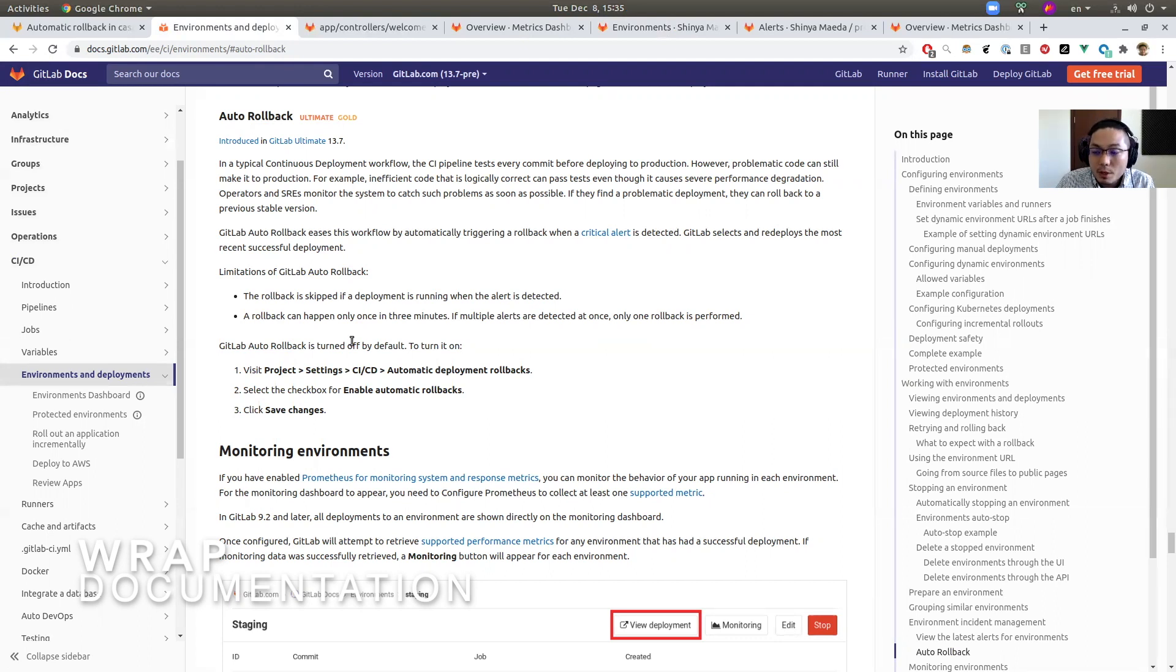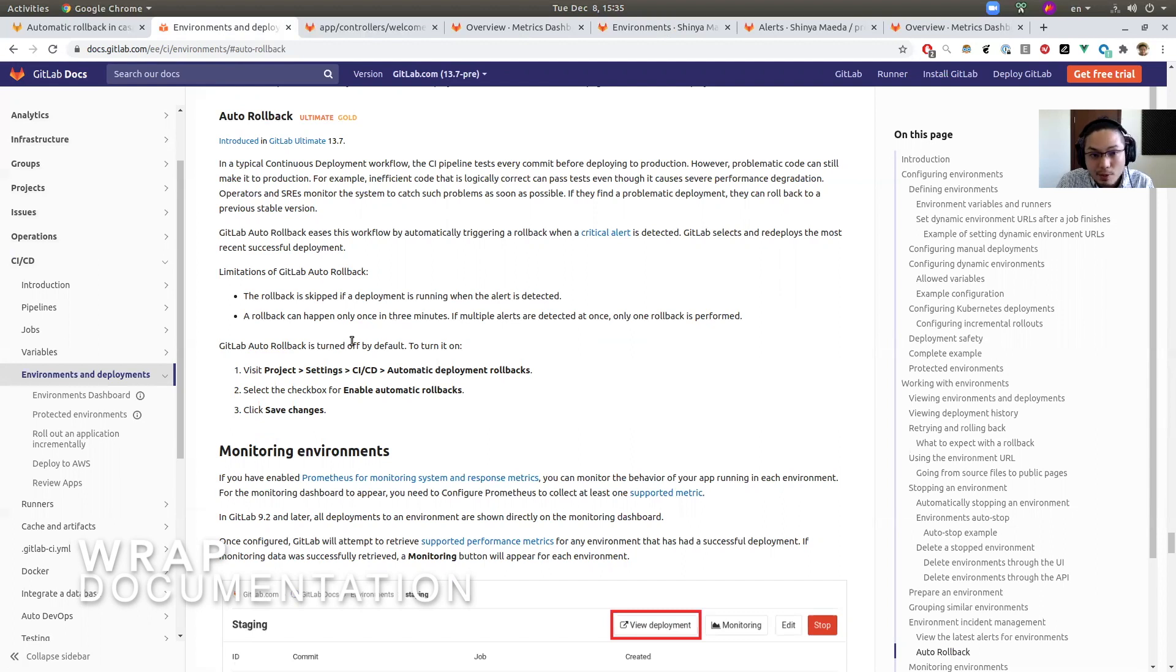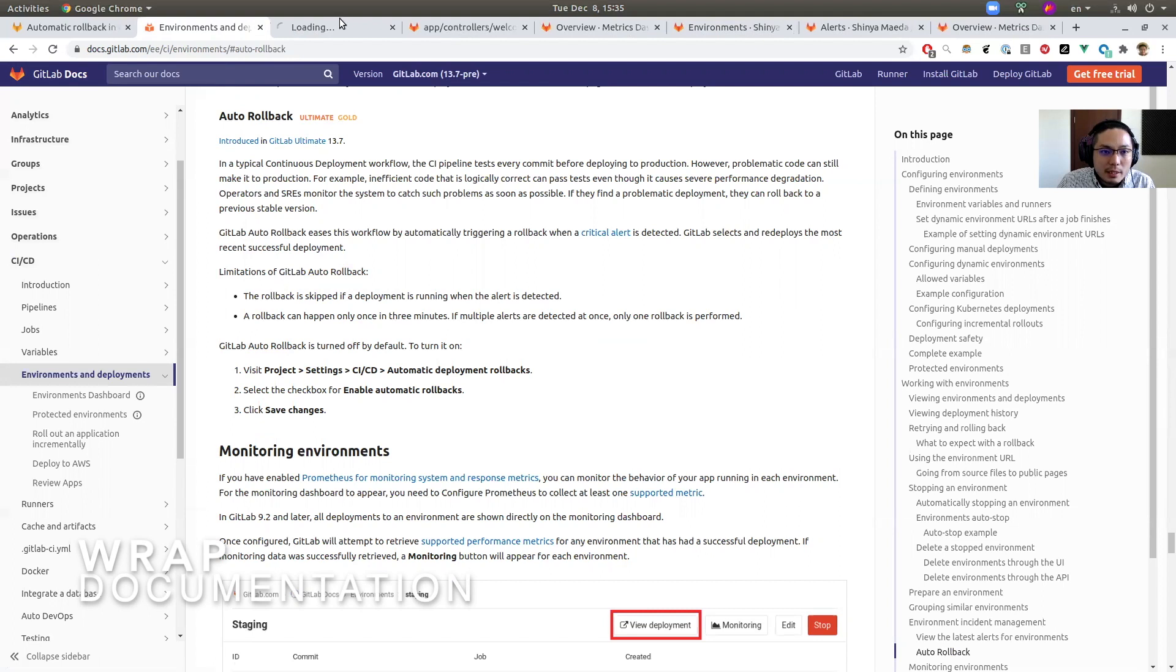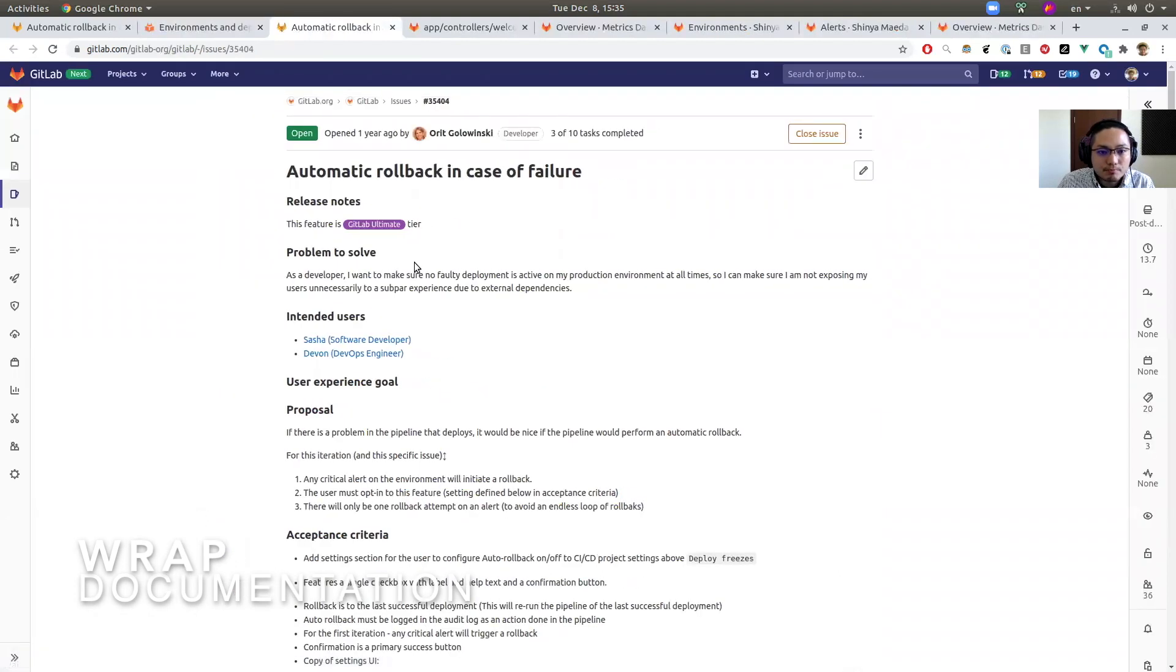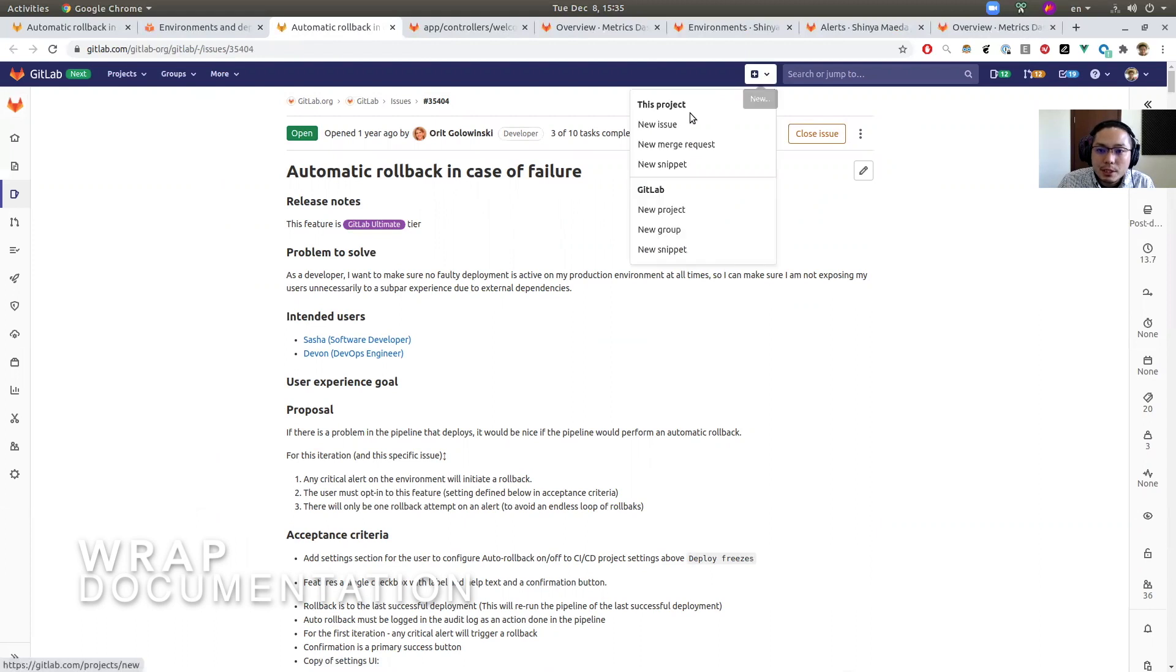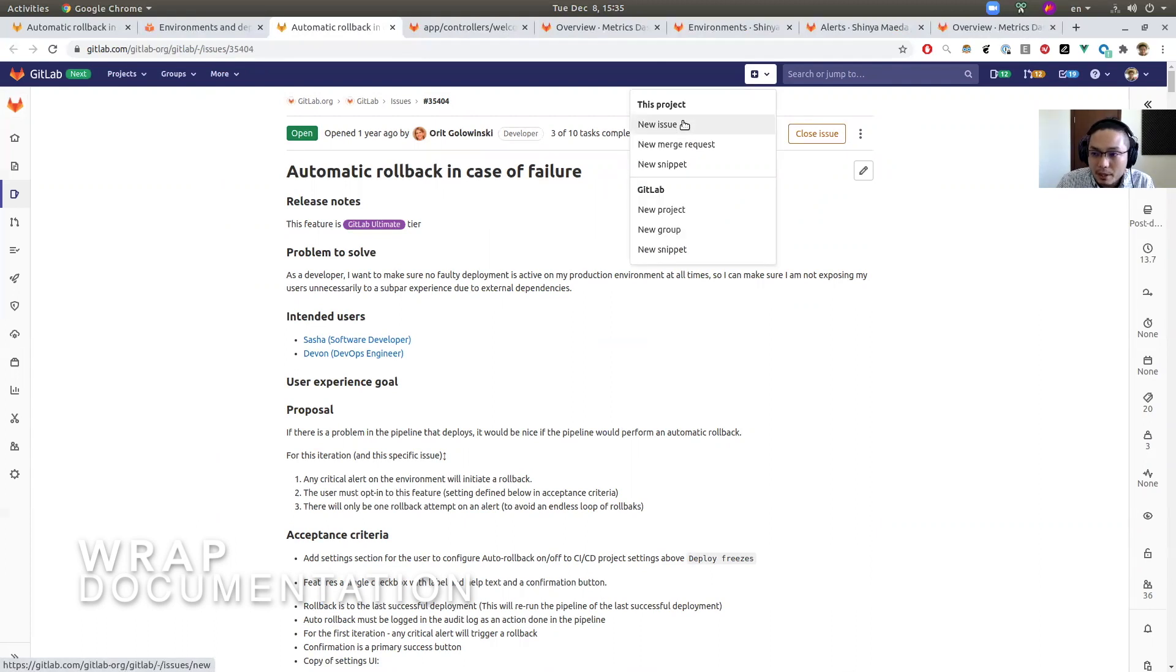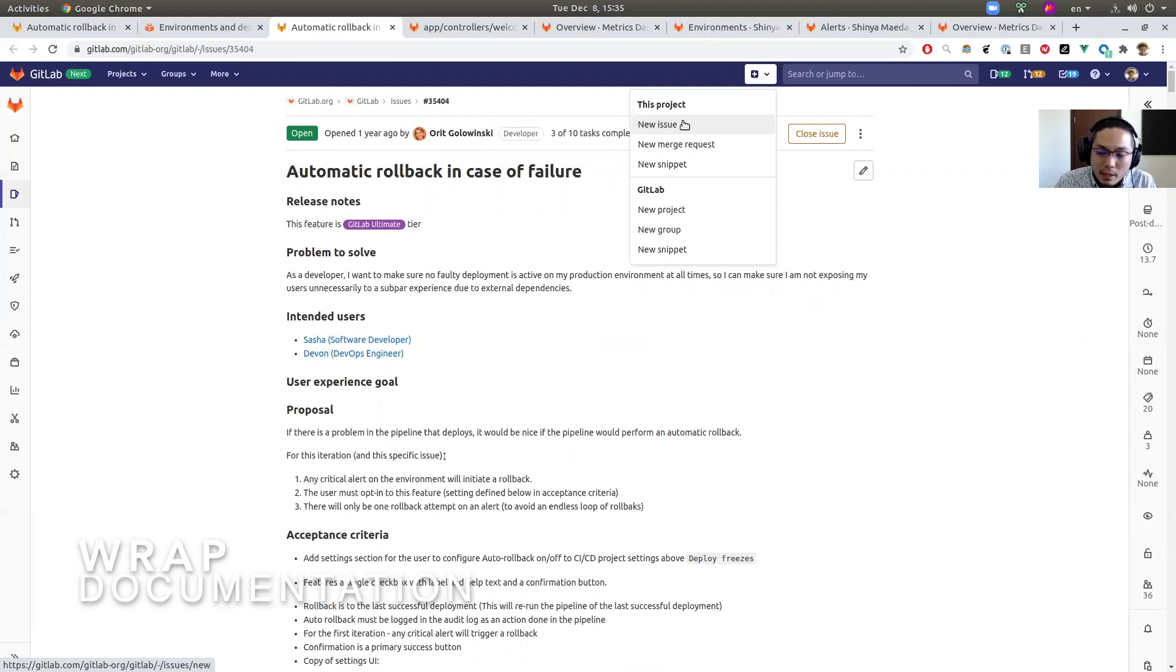If you have any questions or feedback or suggestions to improve this feature, please leave a comment in this issue or please create a new issue here in this GitLab project. Your valuable feedback is always welcome. So thank you for watching this video and see you in the next video. Bye.